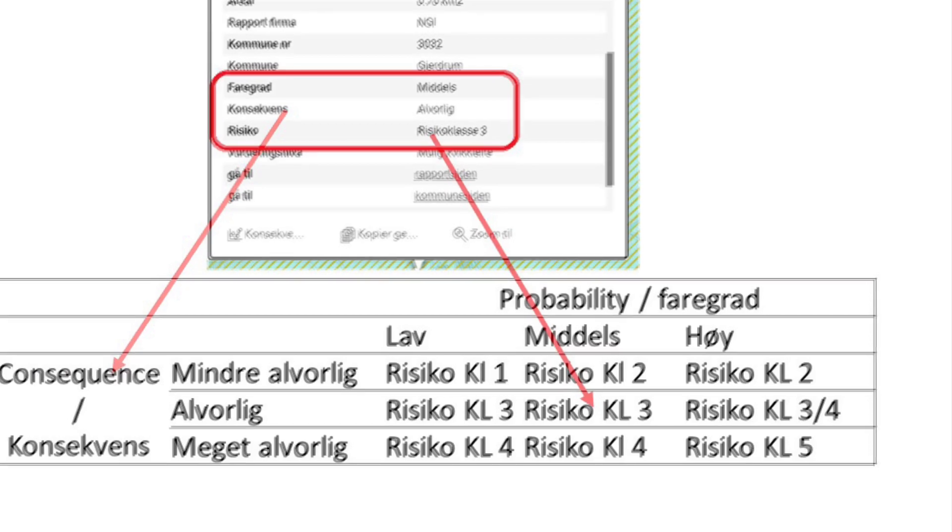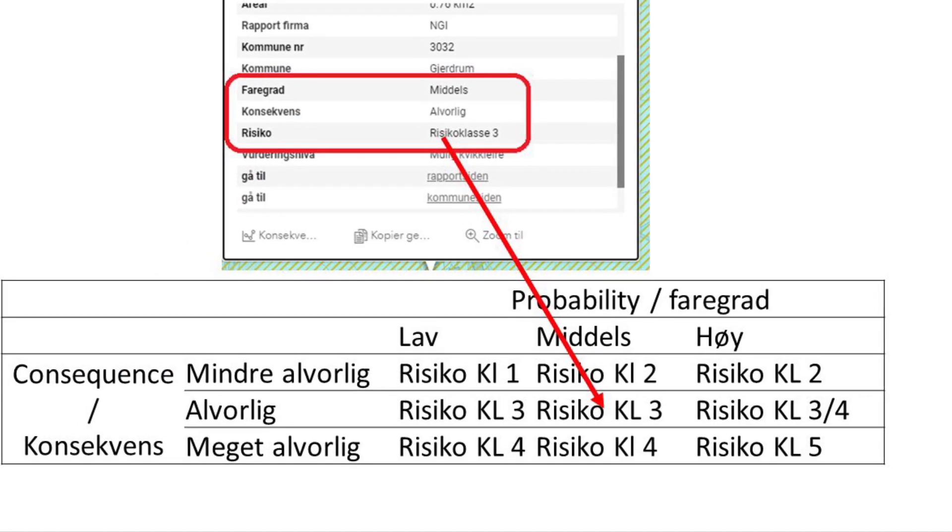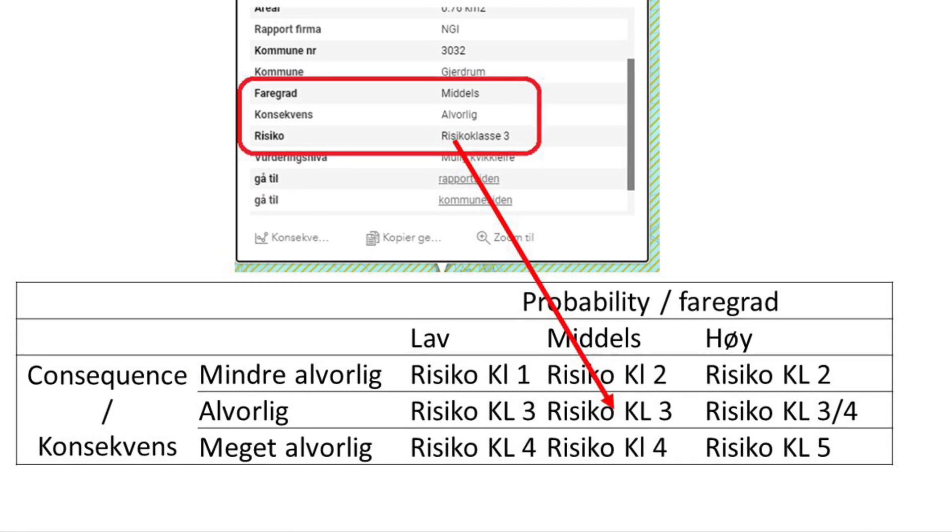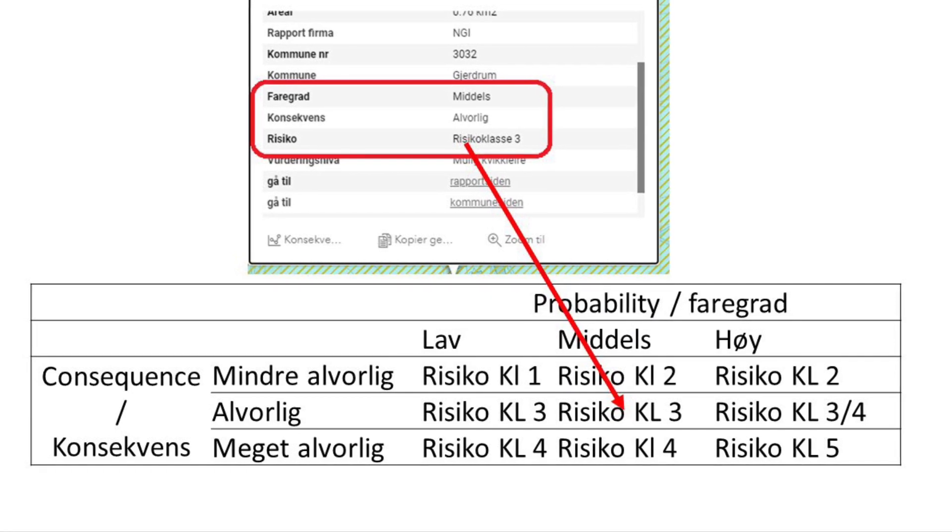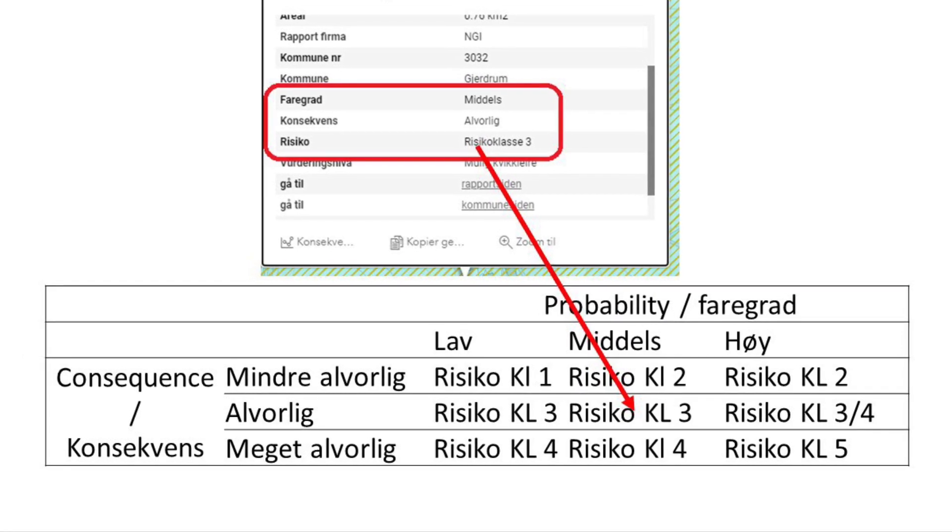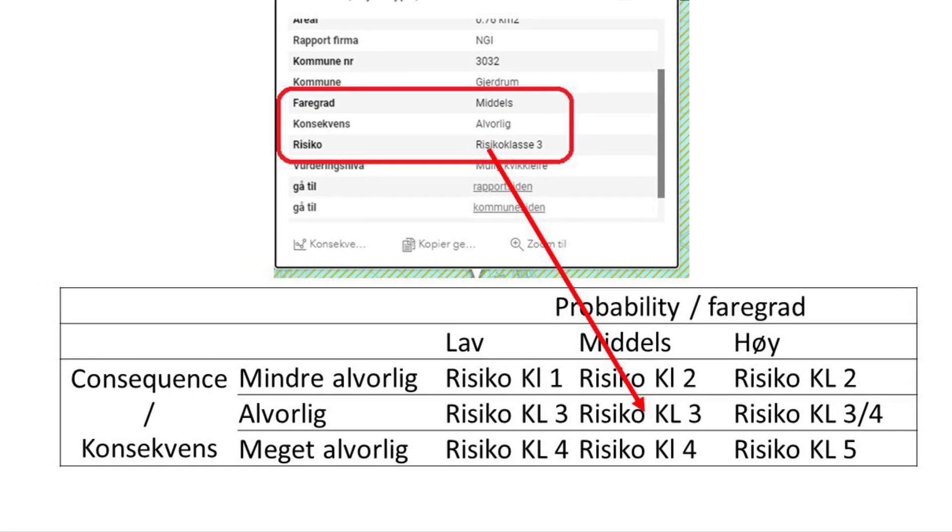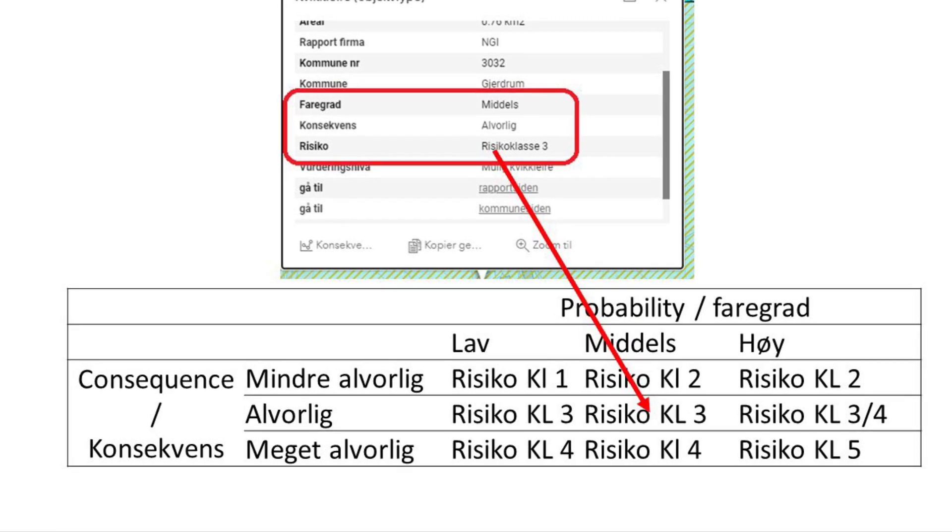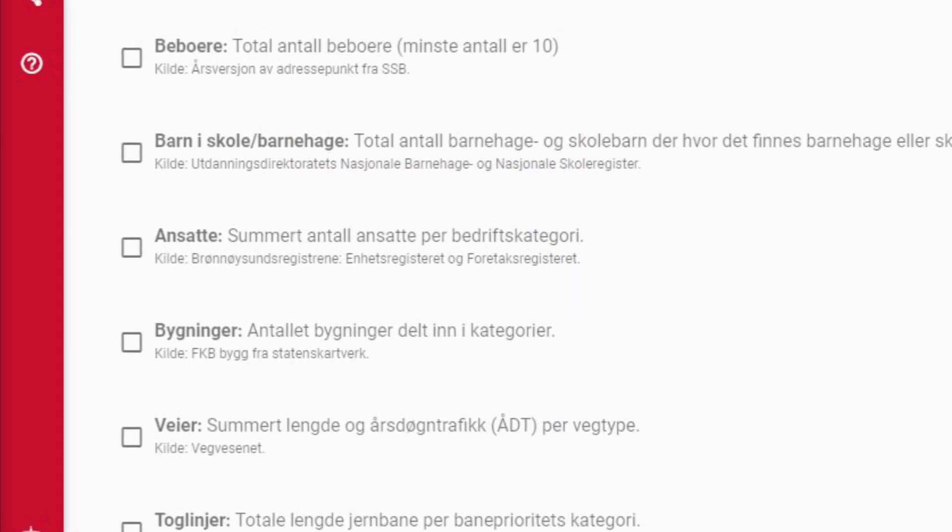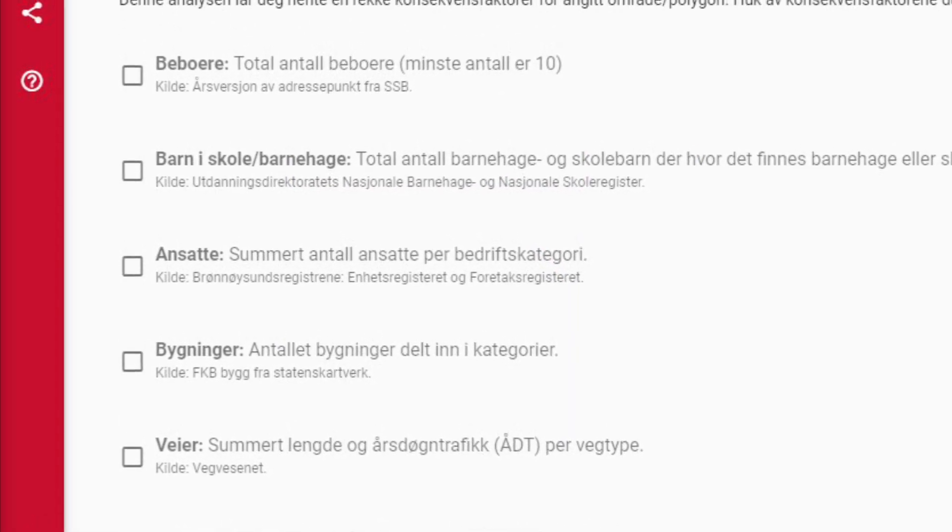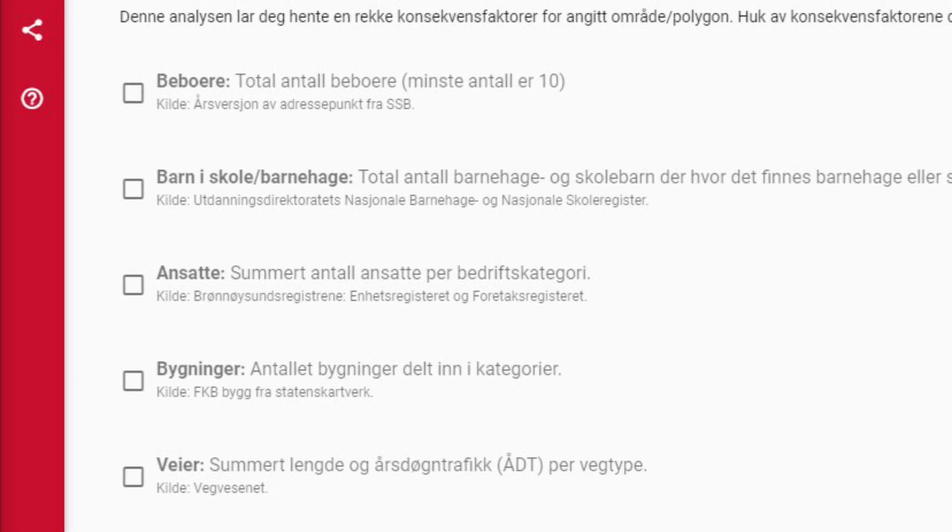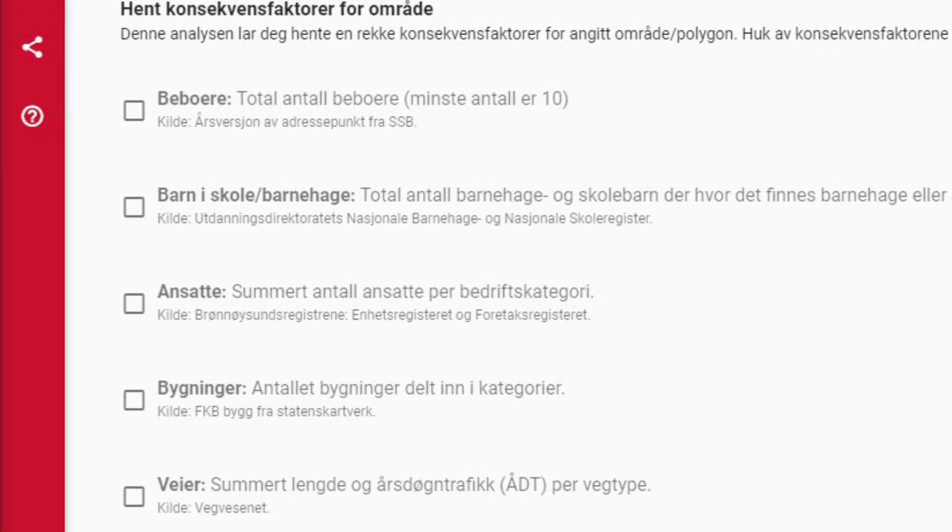It is very complicated to complete the analysis, but some of the factors to determine the consequence is people in the area, schools, work, roads and building. Very severe would for example be if many people live in the area and there are schools and roads which are very critical.